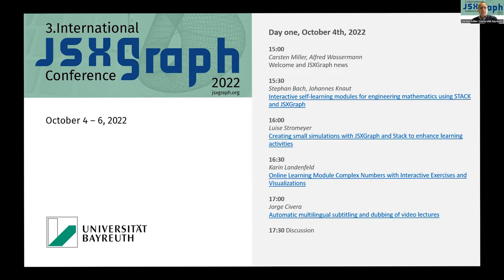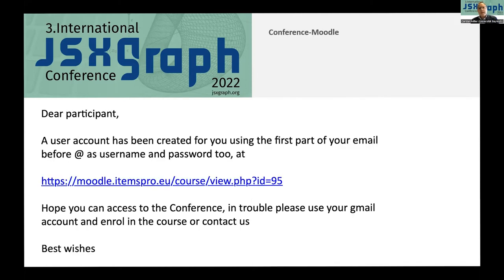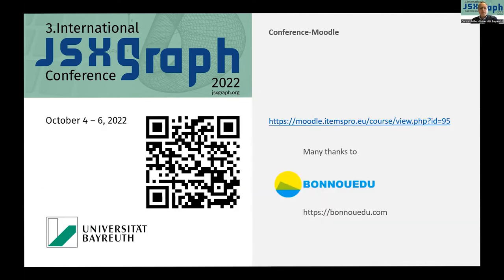We have organized a Moodle course for you. You received an email yesterday or this morning with the link to this Moodle course. The username is the local part of your email address — the part left of the at-character — and the password is also that same local part of your email address. Thanks to Bonnuedo from Spain, especially Bernard Martinez, who organized this course.